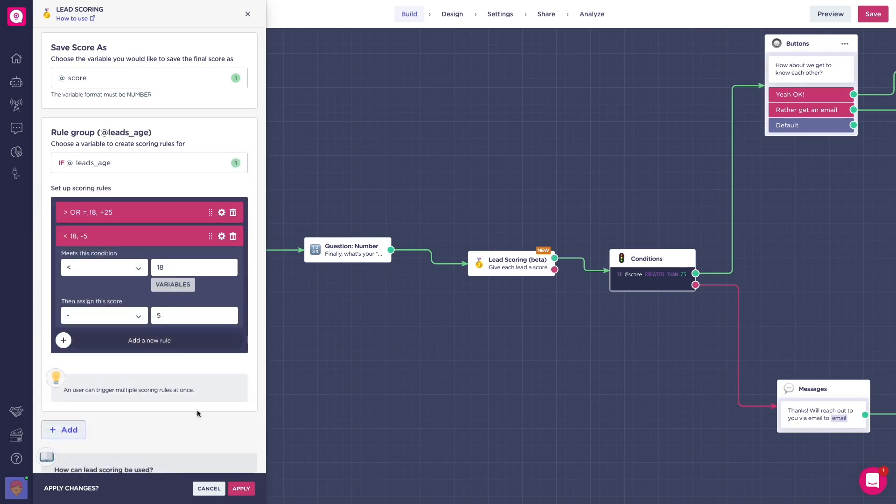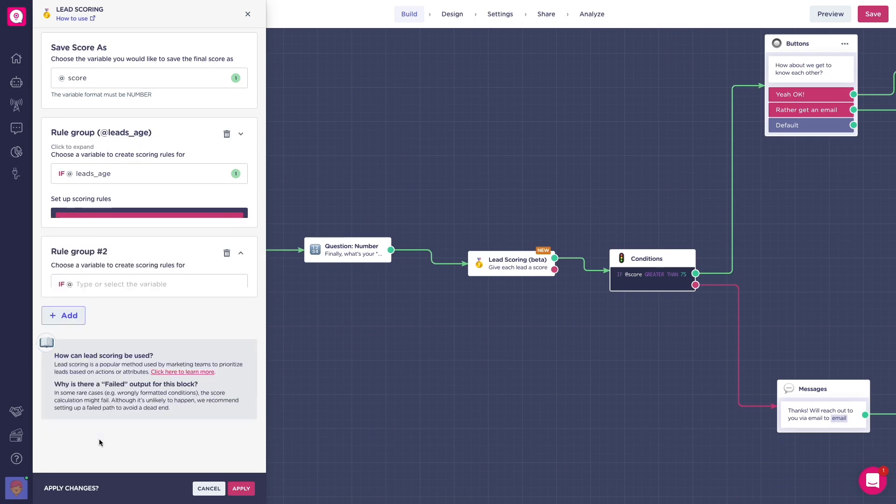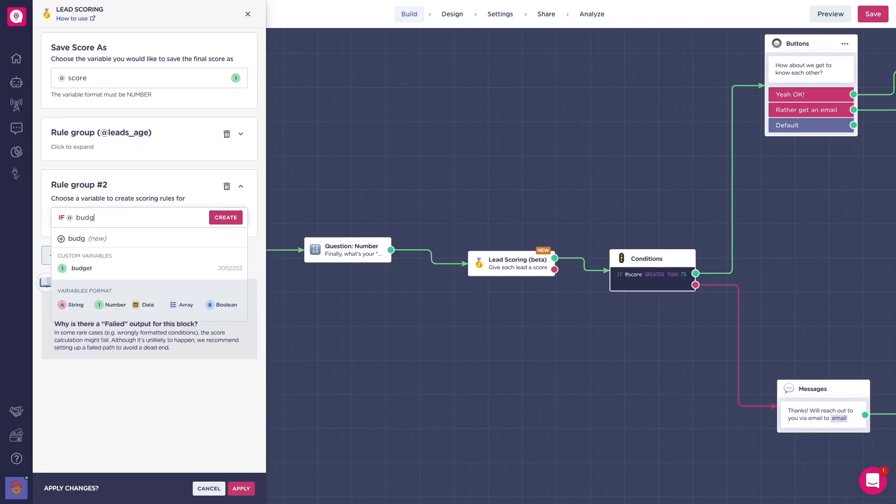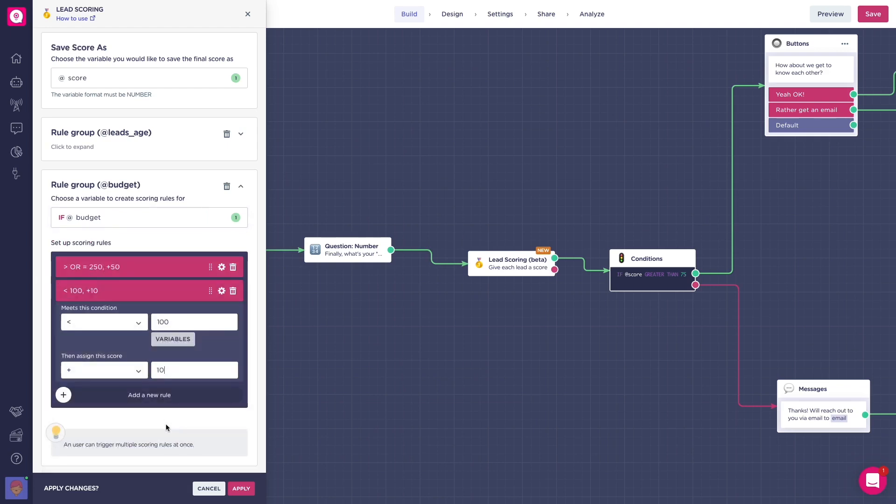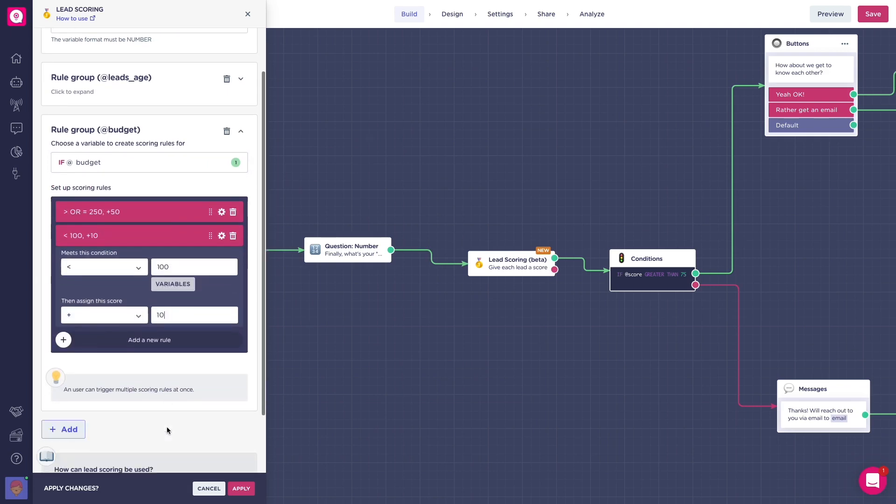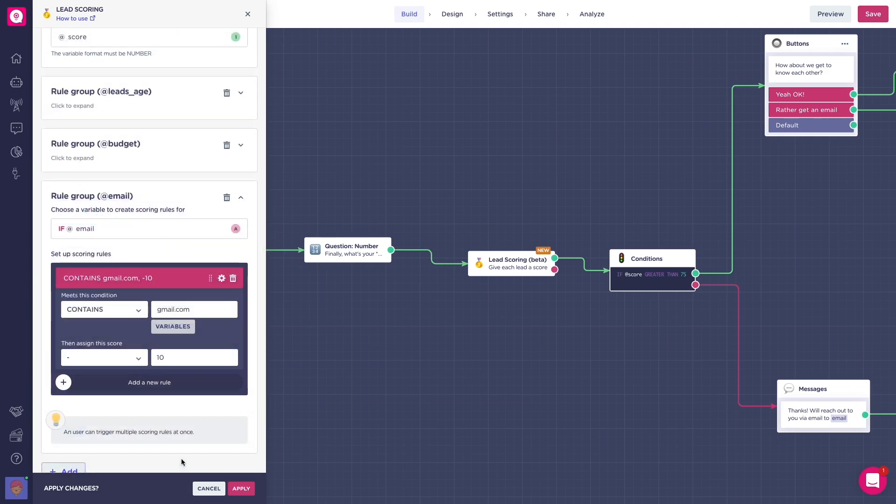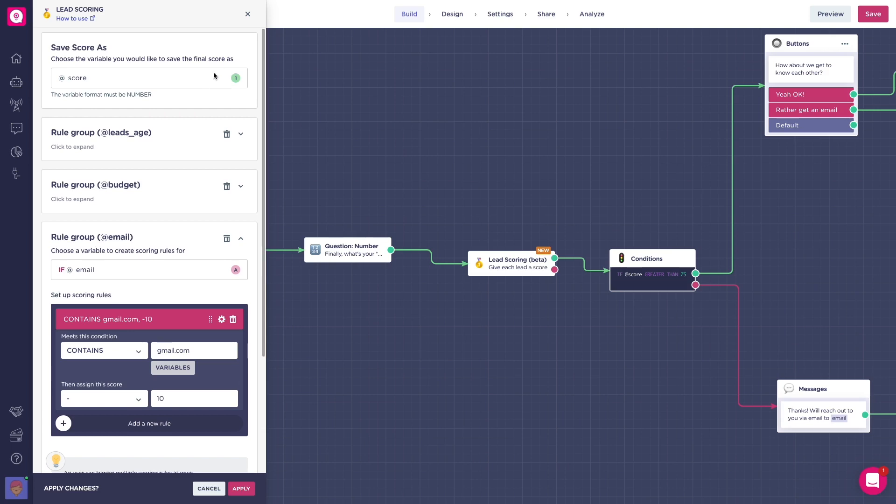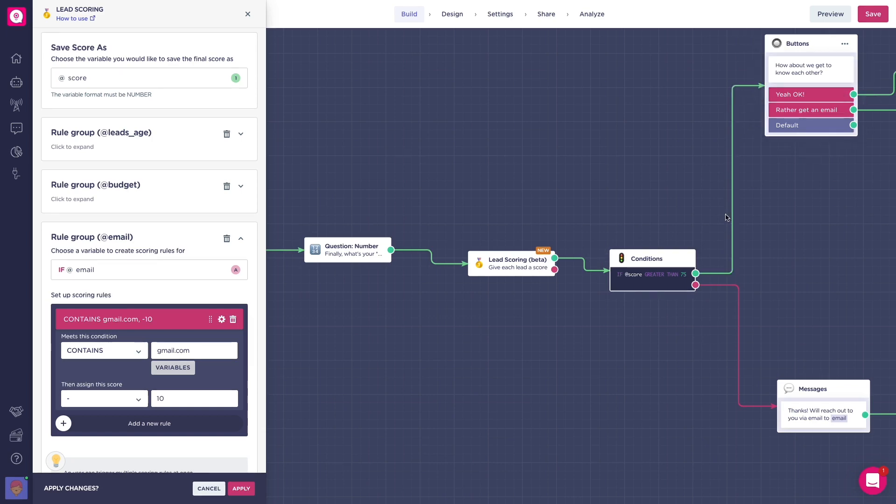Additionally, you can add more rules involving other variables and at the same time check if the user's budget is greater than a specific number or if their email contains a specific string of characters. The block will save the variable in the number format. After the block, you can filter the scoring with the condition block. This way, you get different flows depending on the scoring. Cool, right?